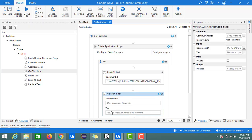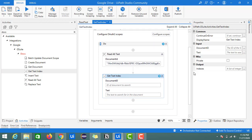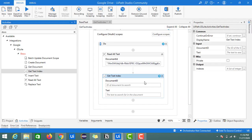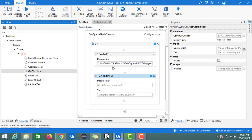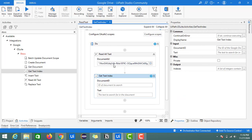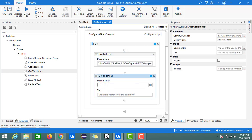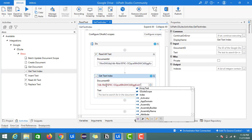If you observe, the inputs for this are document ID and text. The text field is the word or character which we want to identify in our Google document. Here we need to provide the document ID, so I'm going to provide it here.